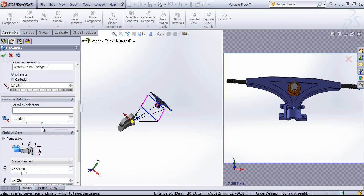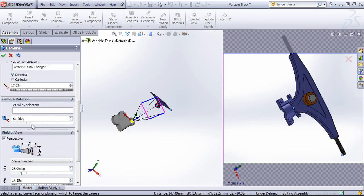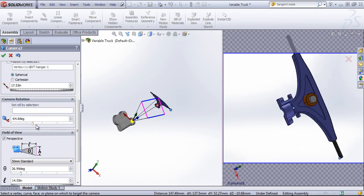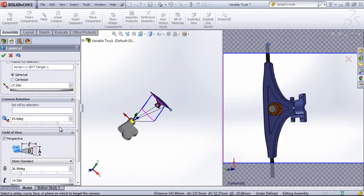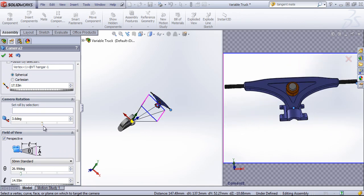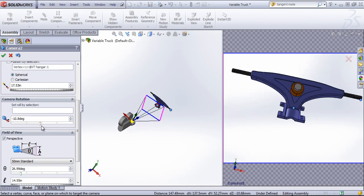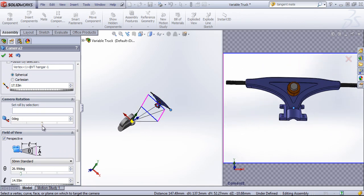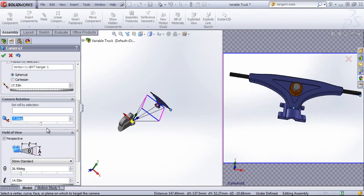We can also change the camera rotation. If I want this to be off angled slightly, and you can also roll this by a certain selection.